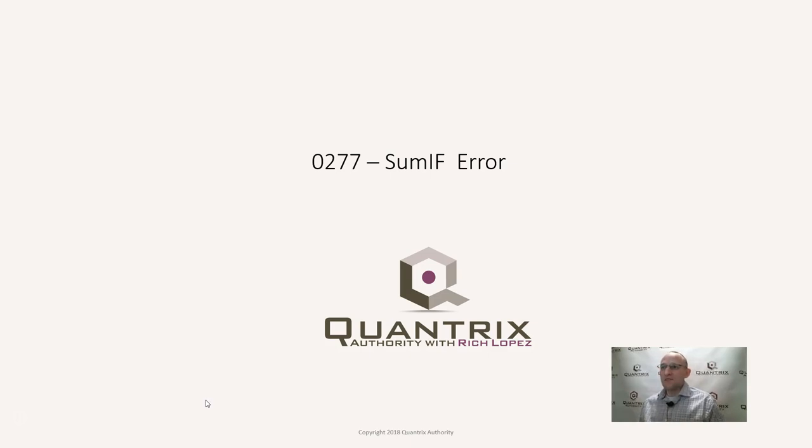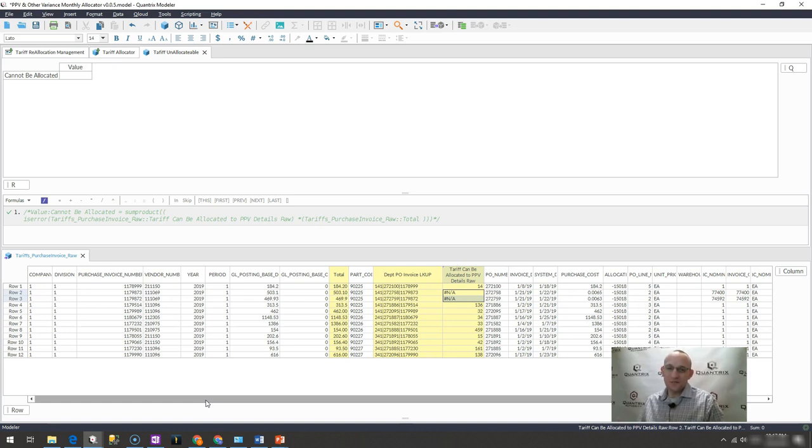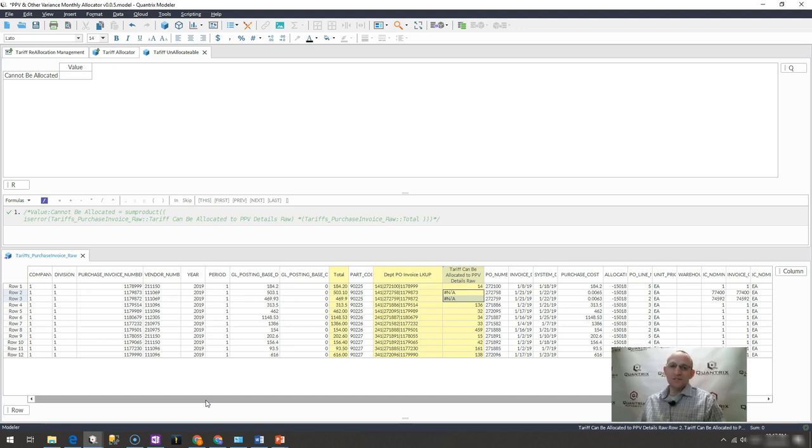I came across this one the other day and wanted to share it with you because it's awesome - I get to use the sum product function. And aside from the select function, I believe that the sum product function is a function that rules all other functions in Quantrix.